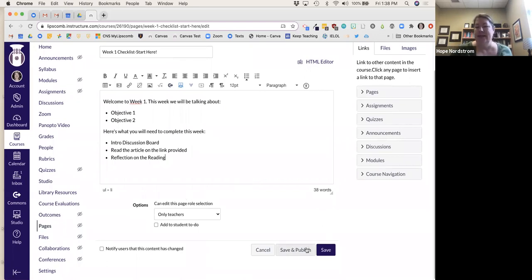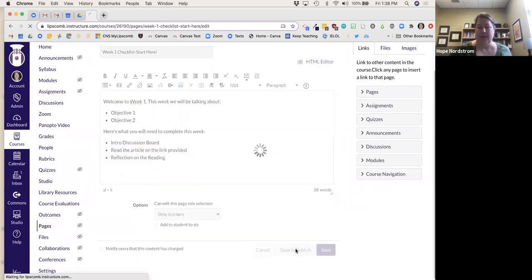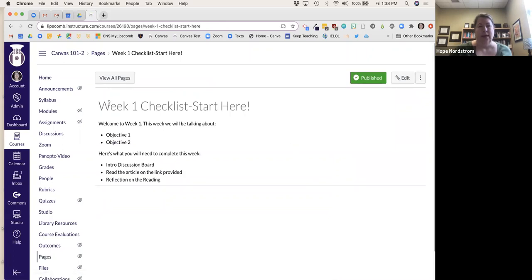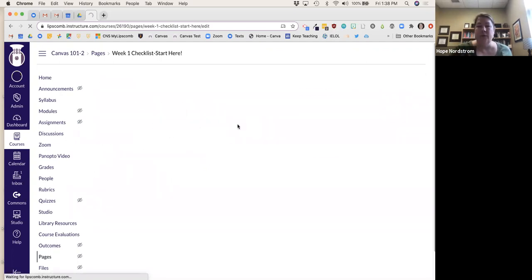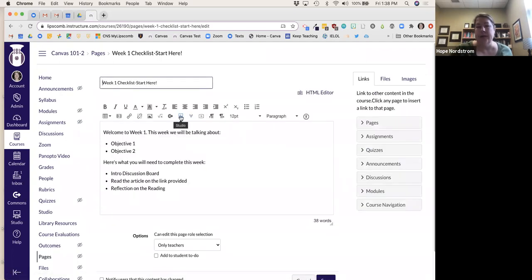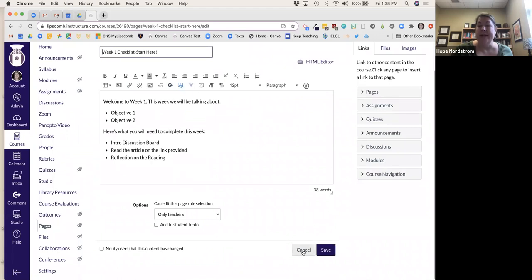I'll hit Save and Publish — there's my page. You can fancy it up by adding Studio video content if you want. For example, add a welcome video there, or put it in your weekly announcements so students can see you as the instructor.